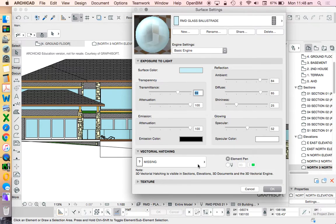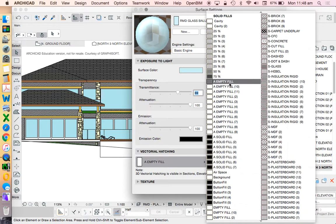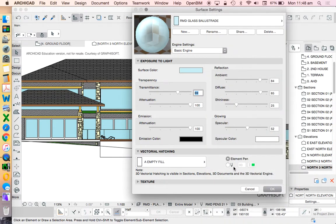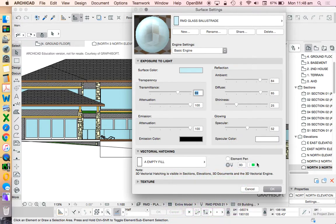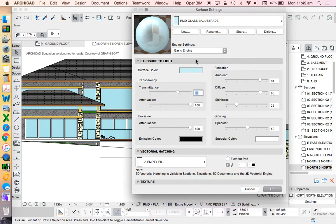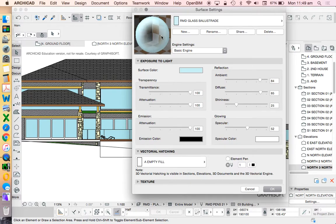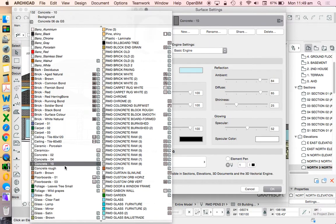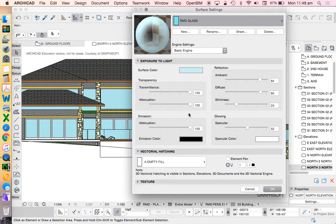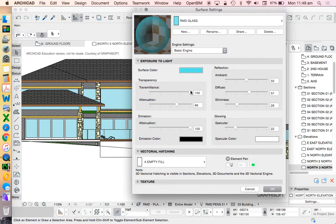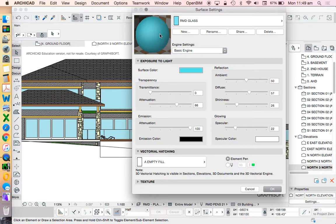Now what we're going to do in this case is make sure that the transmittance or the transparency of this is very, very high. And then we're going to go to the RMD glass. And in this case, we're going to turn off the transparency altogether.